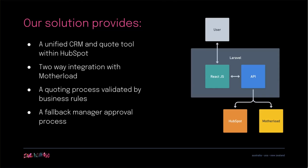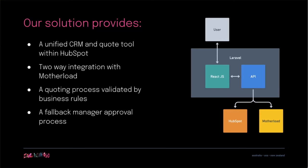As you can see from that quick run through of the prototype, our solution provides a unified CRM and quote tool within HubSpot, a two-way integration with Motherload, a refined and singular quoting process validated by business rules to ensure profitability, a fallback manager approval process and a fully digital quote output with interactive elements for their customers.